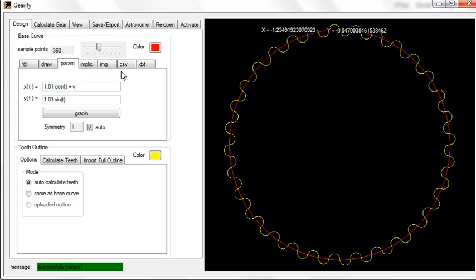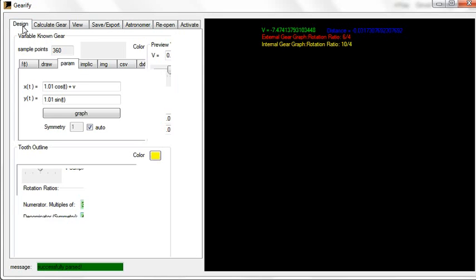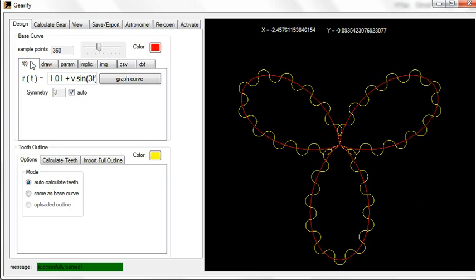But yeah, anyway, that's the gist of it. Really, the symmetry thing is something that most of the time you won't use. You only use it for the polar design mode, where you are sure that it will have a specific symmetry for any value of V.